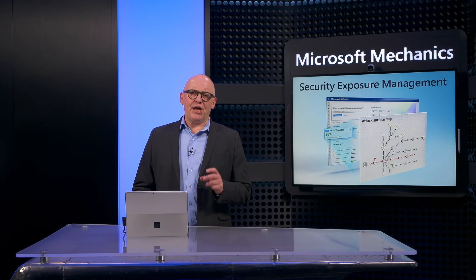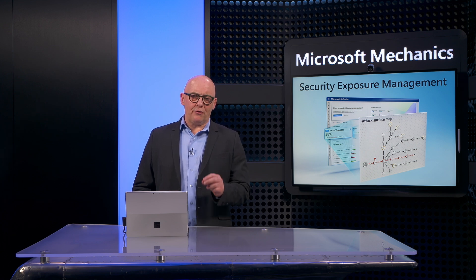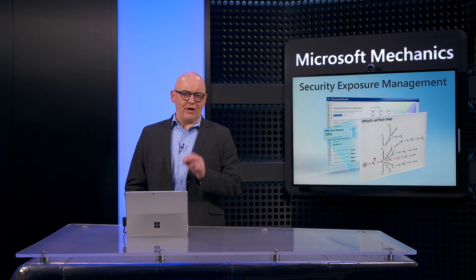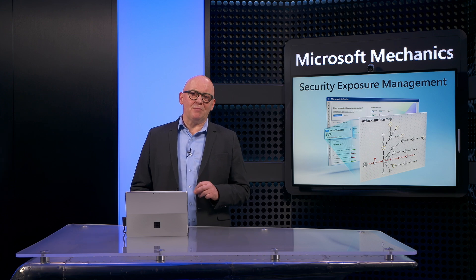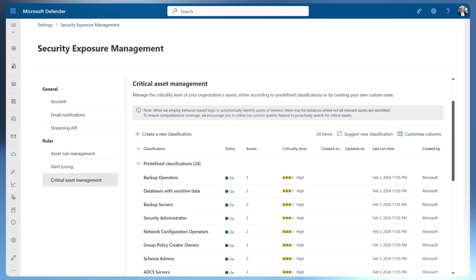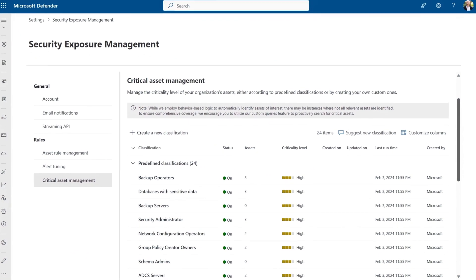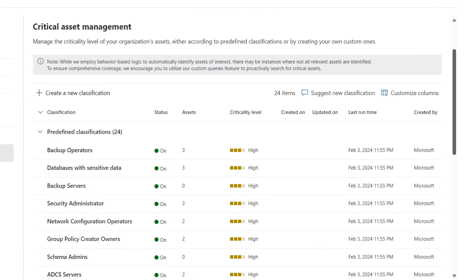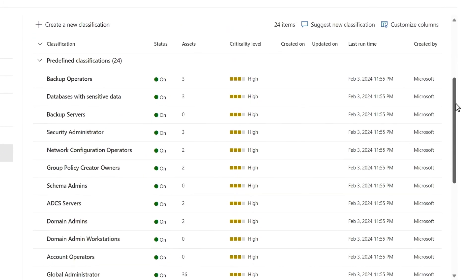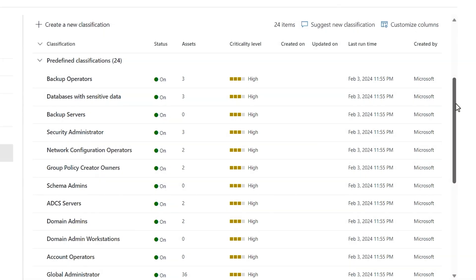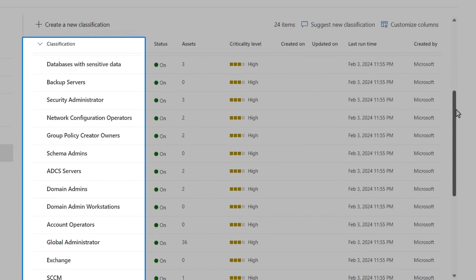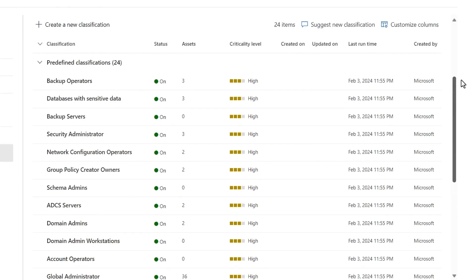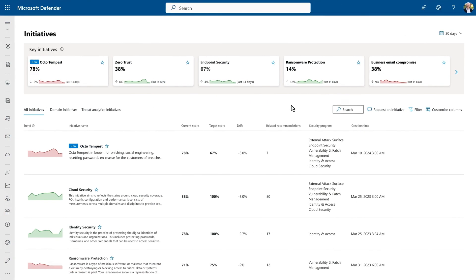And because you can't fix everything at once, it's important to prioritize where to focus your efforts. Security exposure management helps with that too. First, let's go back to our most important business-critical data and sensitive information. In order to prioritize them, you have to discover and identify them. And we make it easy for you with a set of predefined classifications of common critical assets. And then you can define your own custom classifications and have the tool automatically mark them as critical.